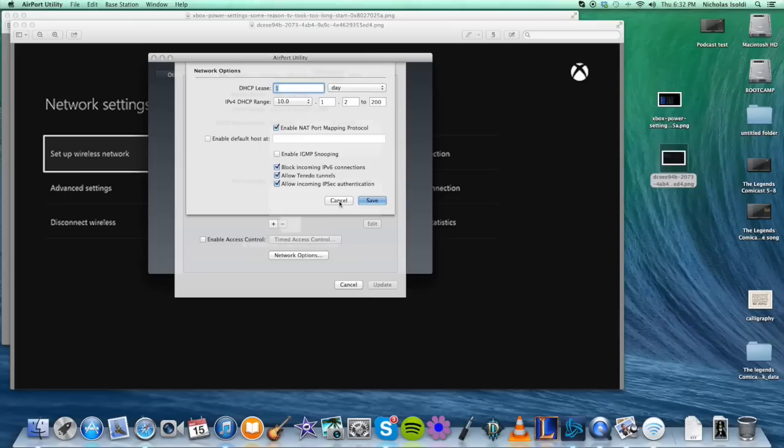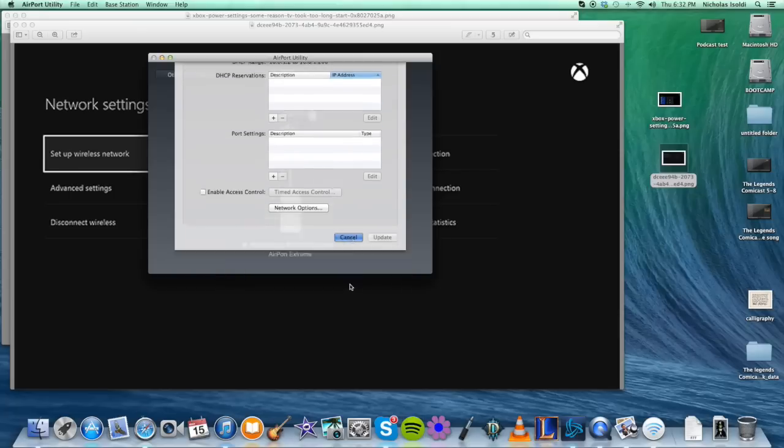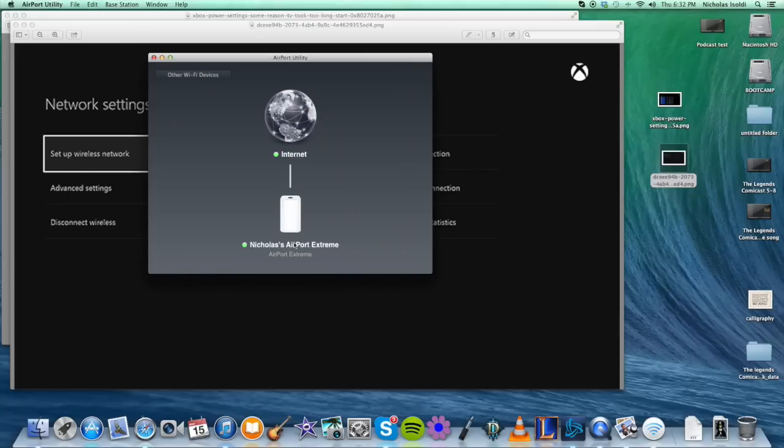Mine's already done that, so I'm just going to cancel out. Once you're done, this little button right here is going to change red. It's going to say Updating. You're not going to be able to access the internet for about 30 seconds while it updates. Then once you're done, that's it.